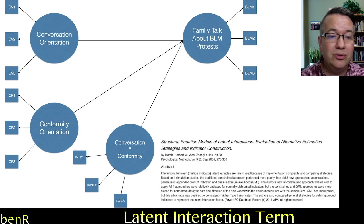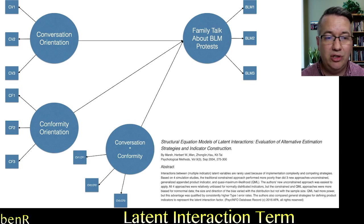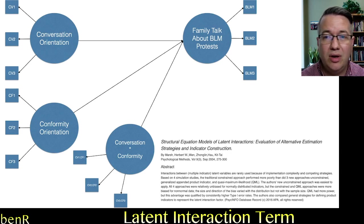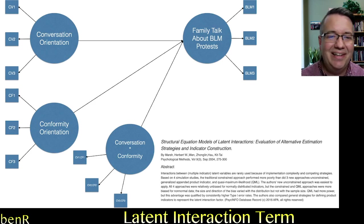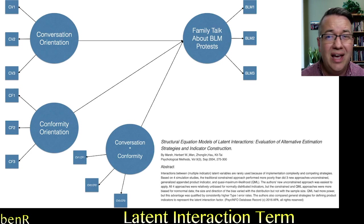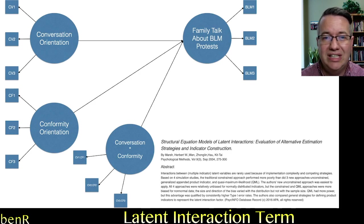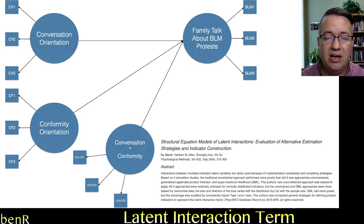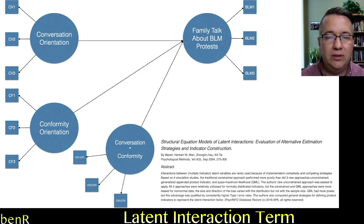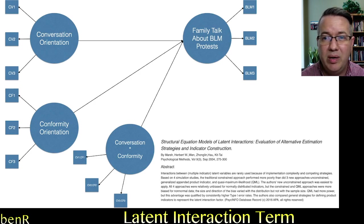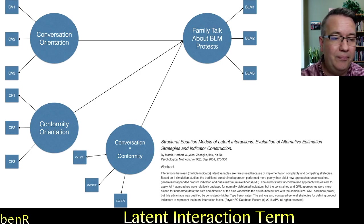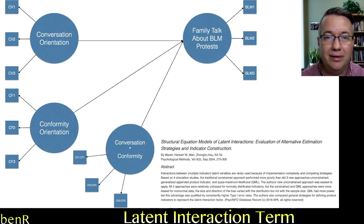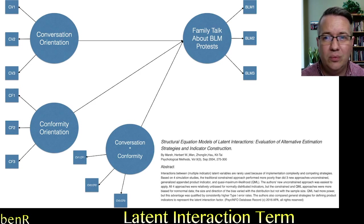If you want to create a latent interaction term that doesn't use the matching procedure, then it's a little bit more complicated. You have to take one more step and that extra step has a lot of mini steps in it. And so maybe I'll create a follow up video for this. I will say the model that you're looking at where you have an interaction of conversation and conformity and the dependent variable is family talk about the Black Lives Matter protests. I ran this model with both the full latent interaction term and the term using the matching procedure outlined in this Marsh paper. And it doesn't change the substantive interpretation or the decision you make on significance testing.